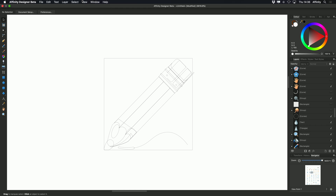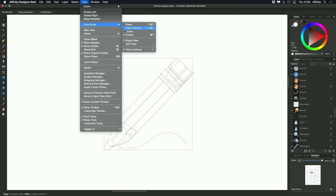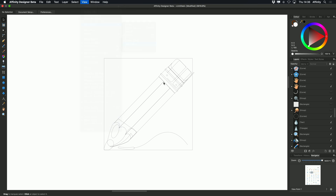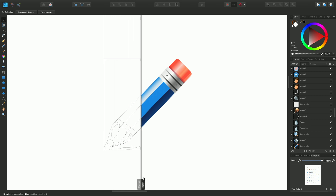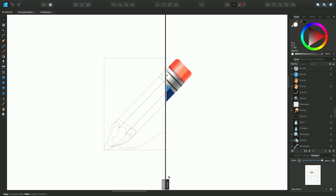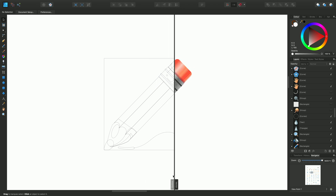Going to View Split View, I can see the outline versus how it would look with non-retina, how it would look with retina, and how it would look against the original vector artwork. Going back and forth you can see that quite powerful distinction there.